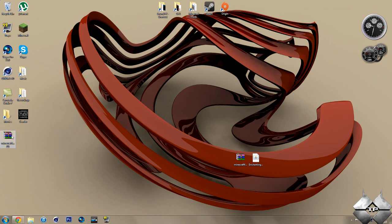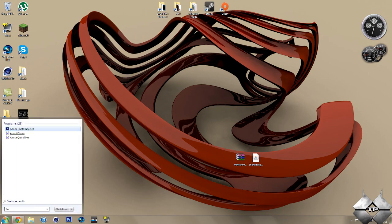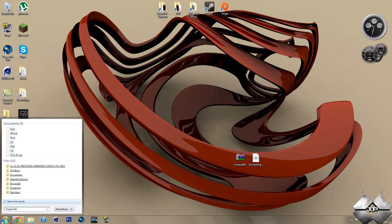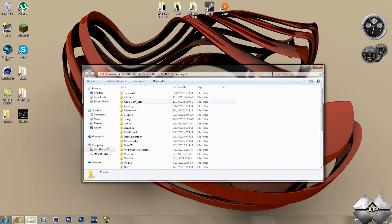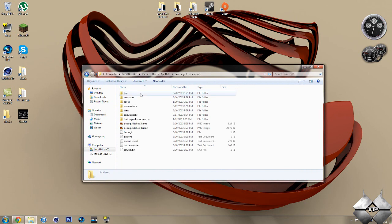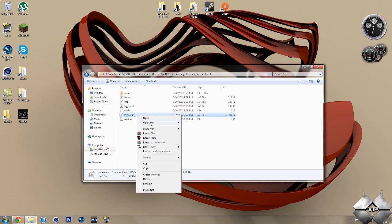So once you've downloaded those, to install them you want to go ahead and come over to start. Then type in %appdata%. Go ahead and open up your roaming. Then open your .minecraft. Open your bin. Left click your Minecraft jar. Then right click it. Do open with and select whatever archive program you're using. I'm using Winrar. So I'm going to go ahead and open it with Winrar.